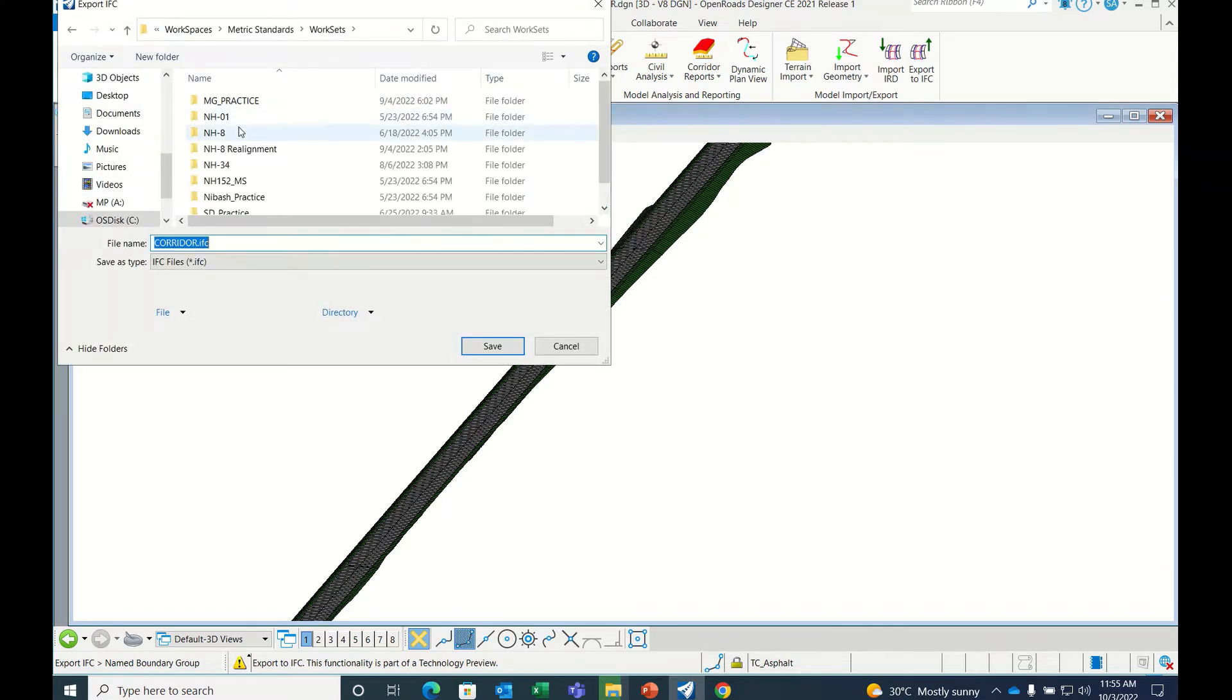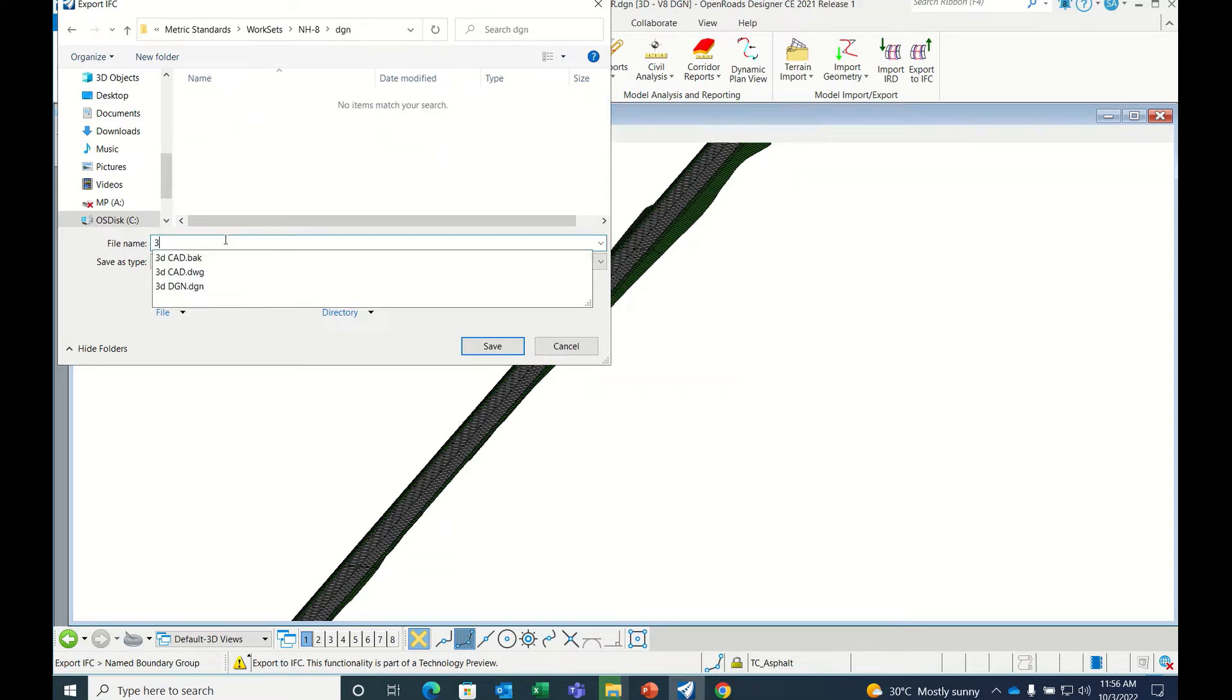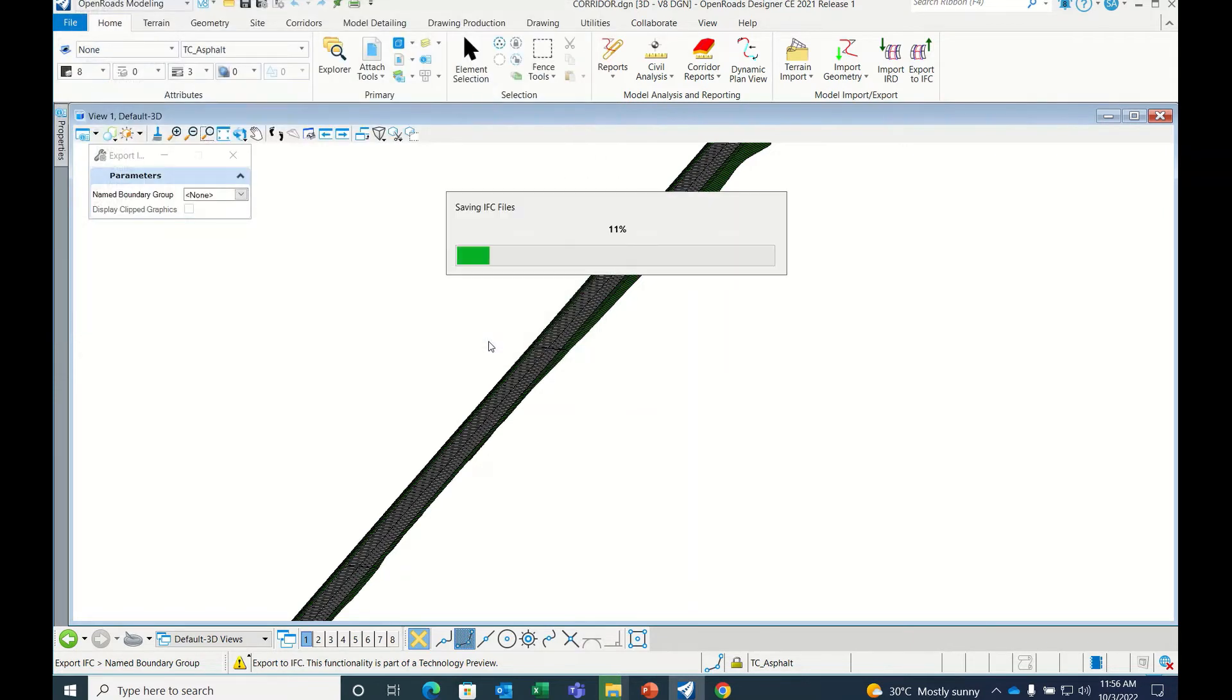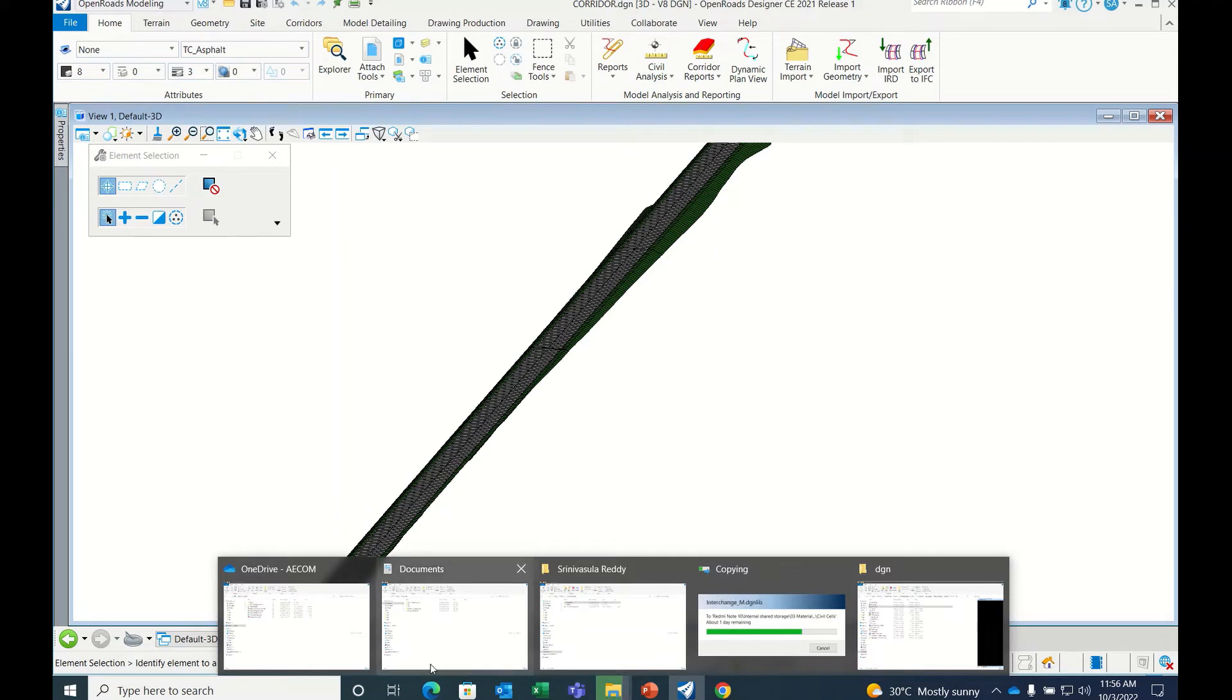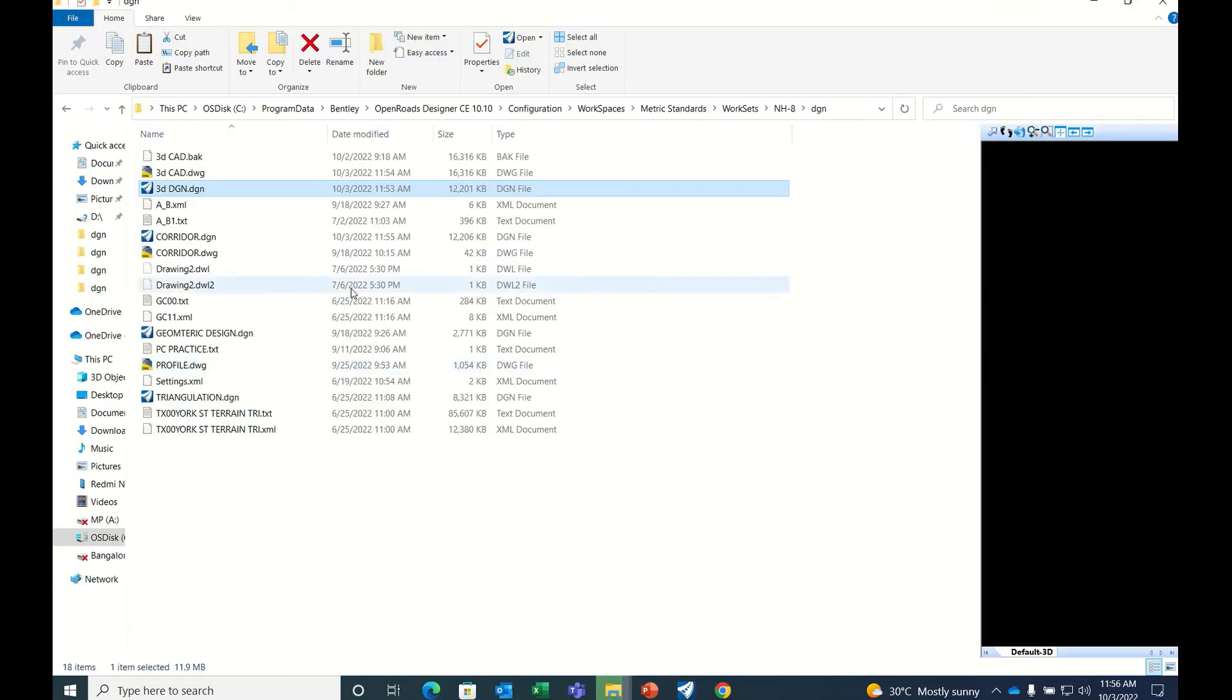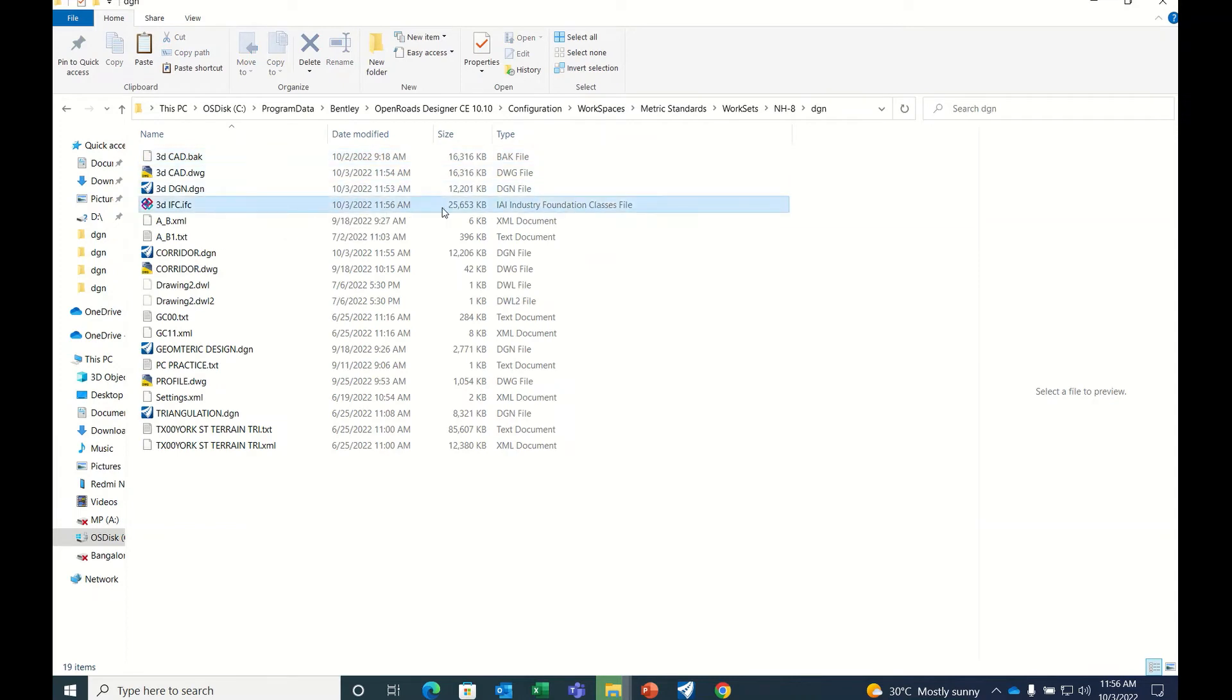Go here, name it 3D IFC, then save. IFC files will be somewhat higher compared to normal files. See, it's 25 MB. This is the file size.